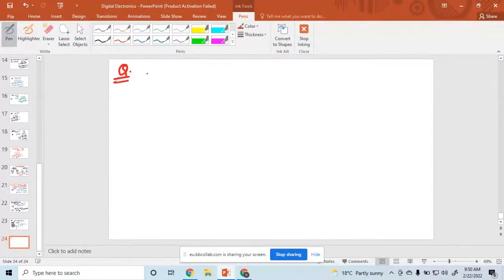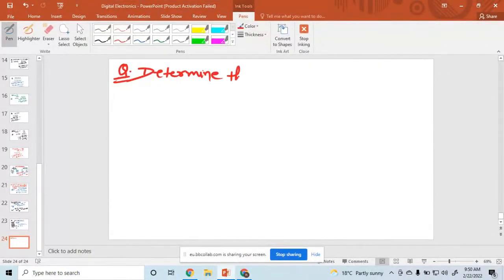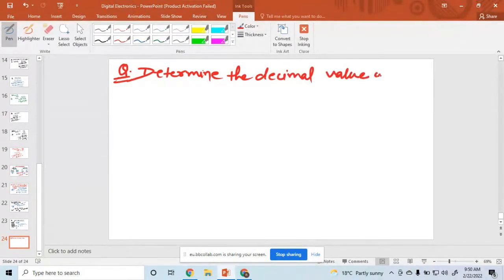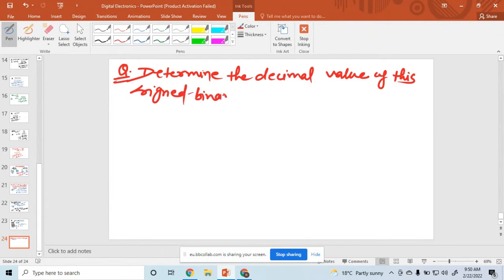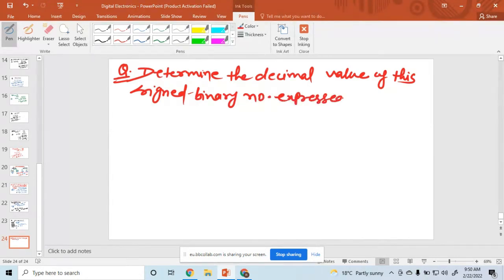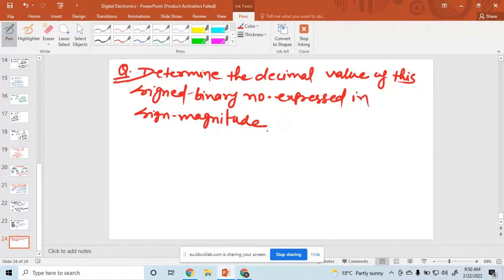One piece. The question is to determine the decimal value of this signed binary number expressed in sign magnitude. The number is 10010101.